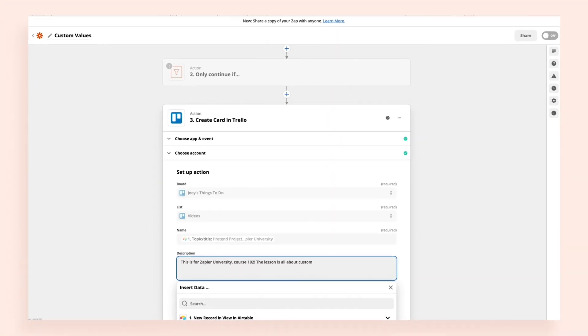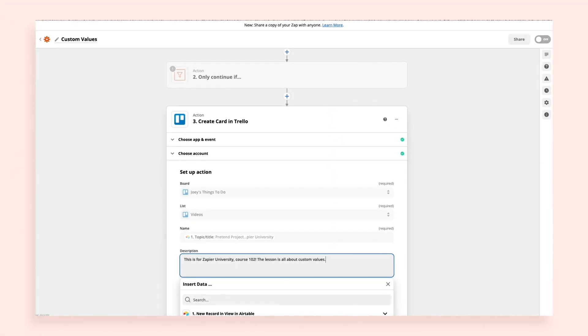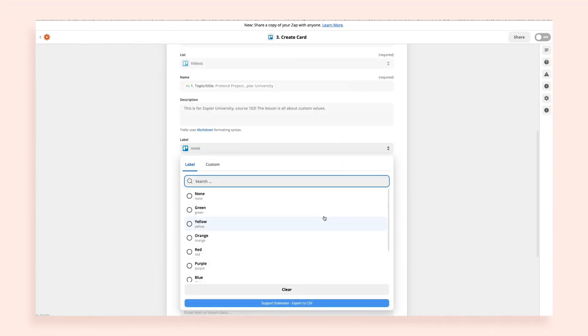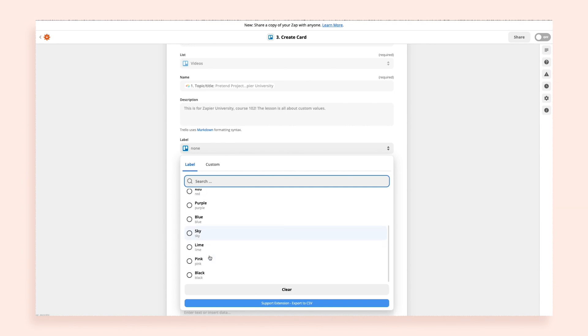But if you want more flexibility, that's where the Custom tab comes in. Take the Trello Create Card action. In it, you can define what color label you want to apply to a card every time your Zap runs.